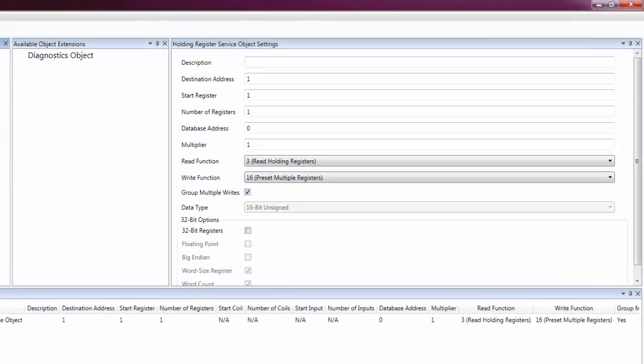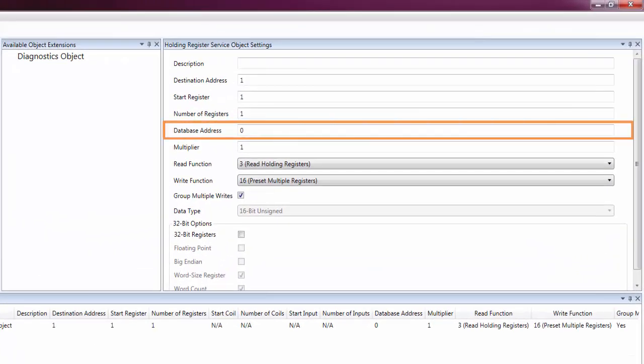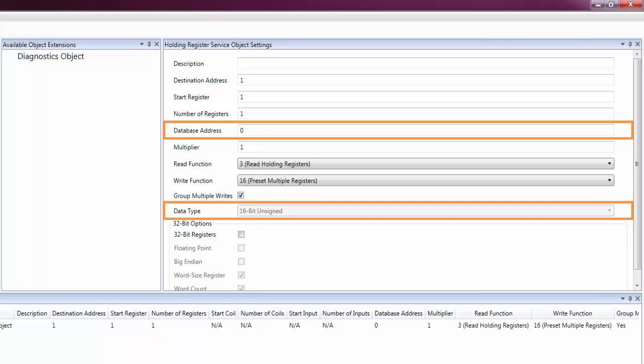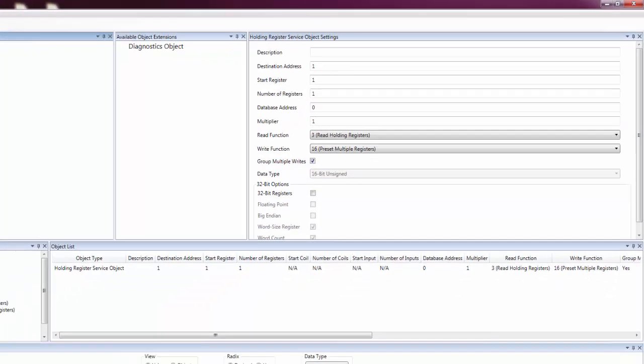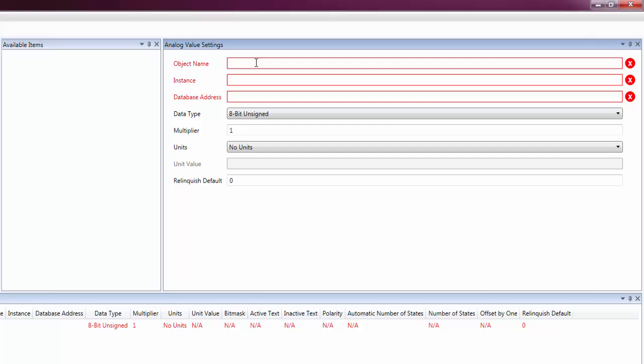As we can see, we used a database address of 0 and the data type is 16-bit unsigned. We'll enter those values in the settings for our BACnet object.